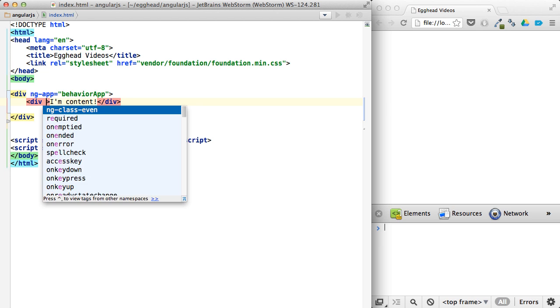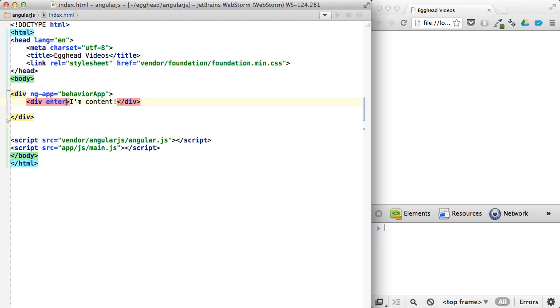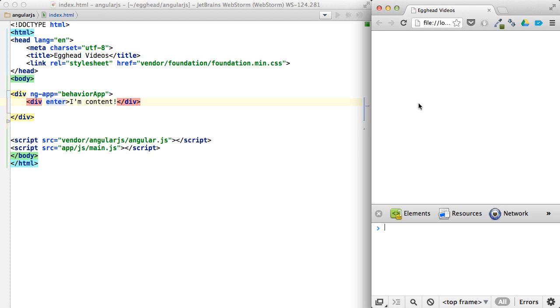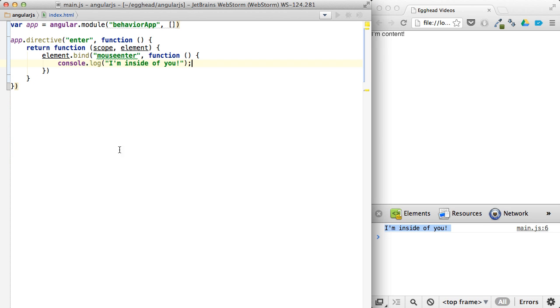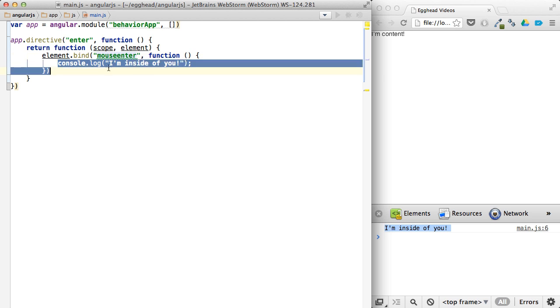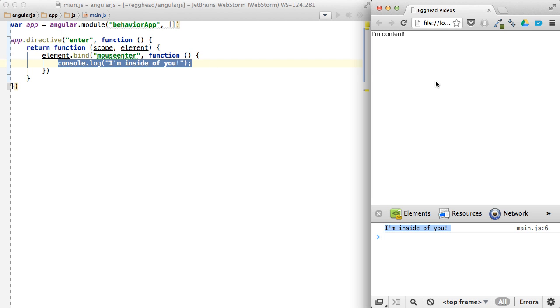And our directive is just going to be Enter. So from here, if we refresh, once we roll over the content, you can see that it triggers this I'm inside of you. Because it's bound to the mouse enter, it's going to do this action, do this behavior.